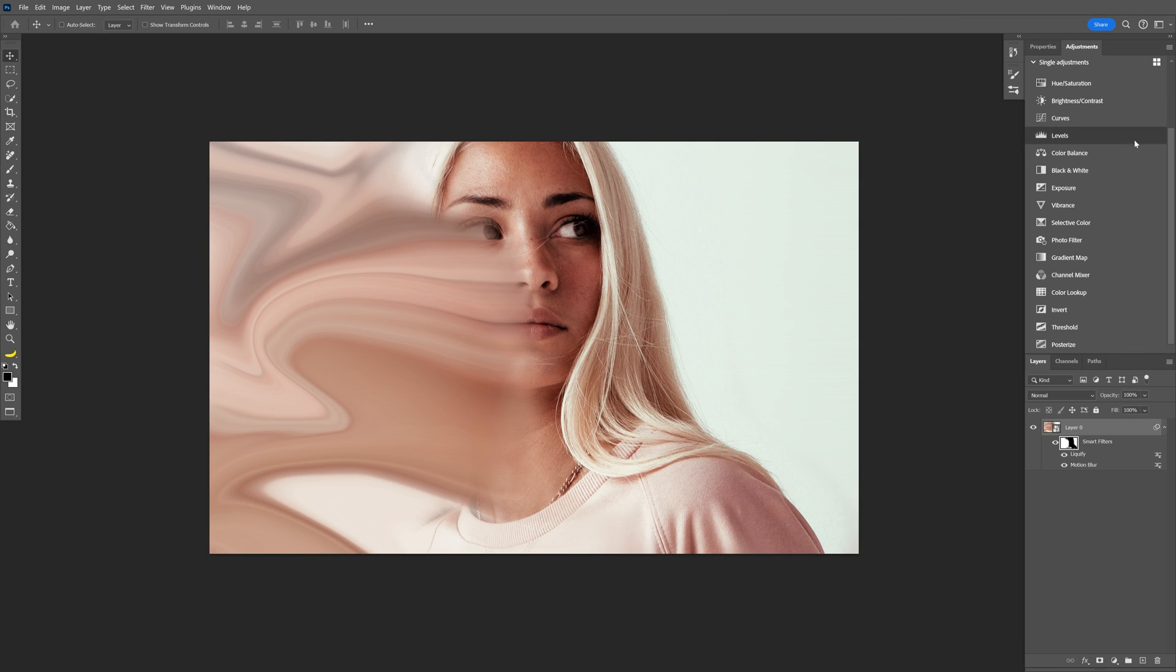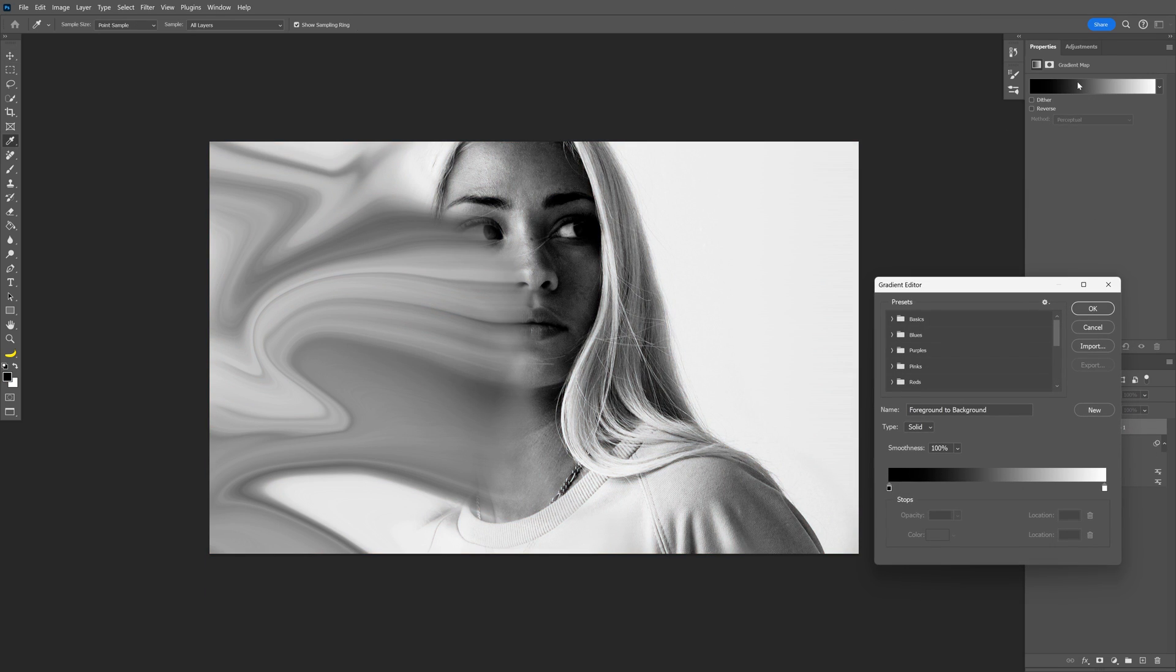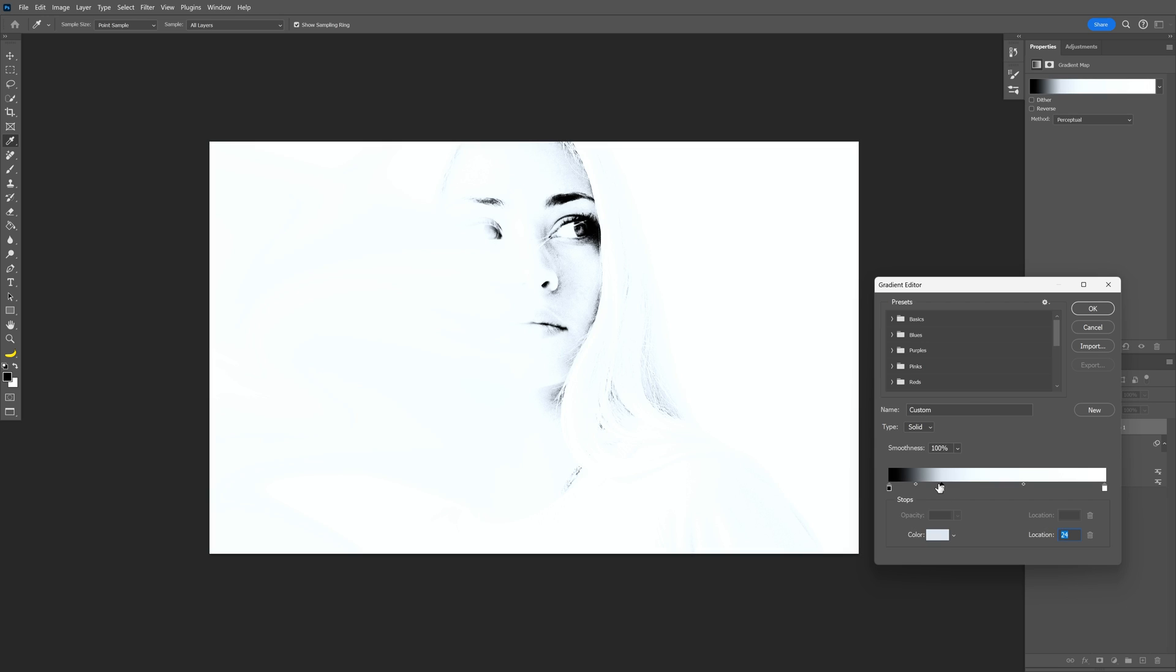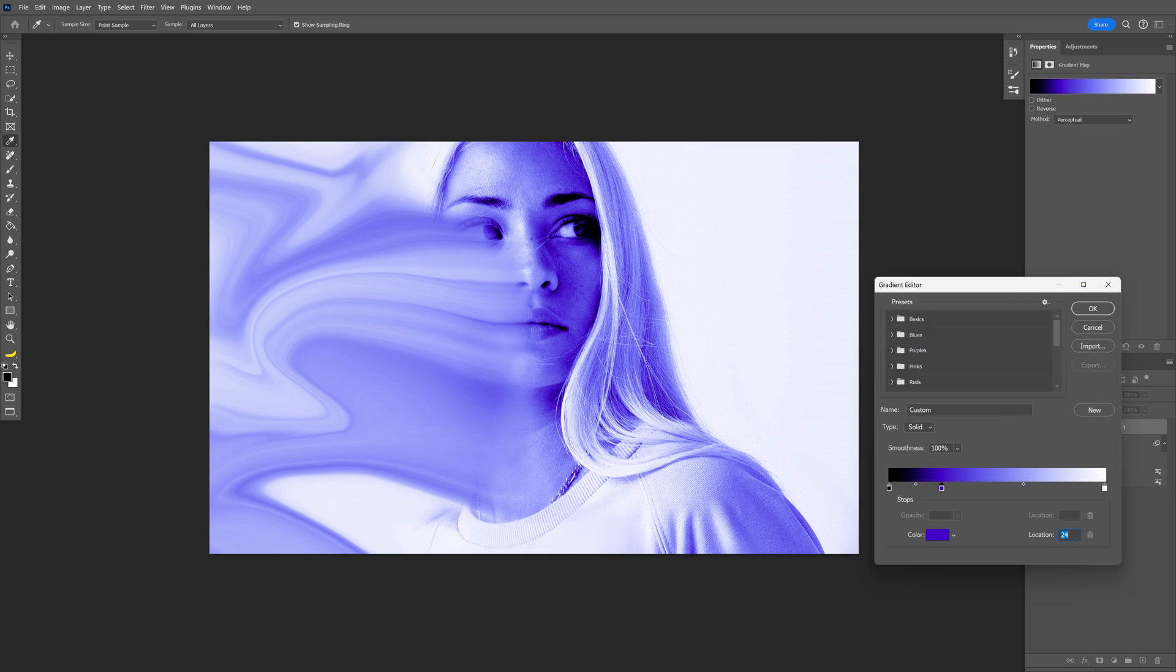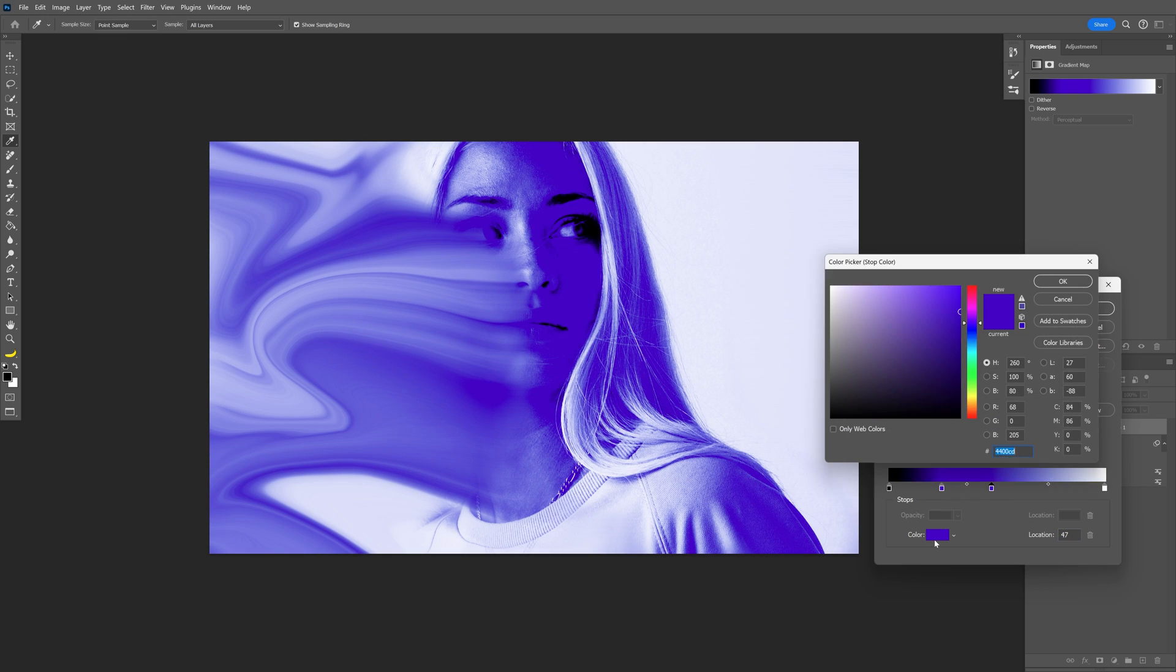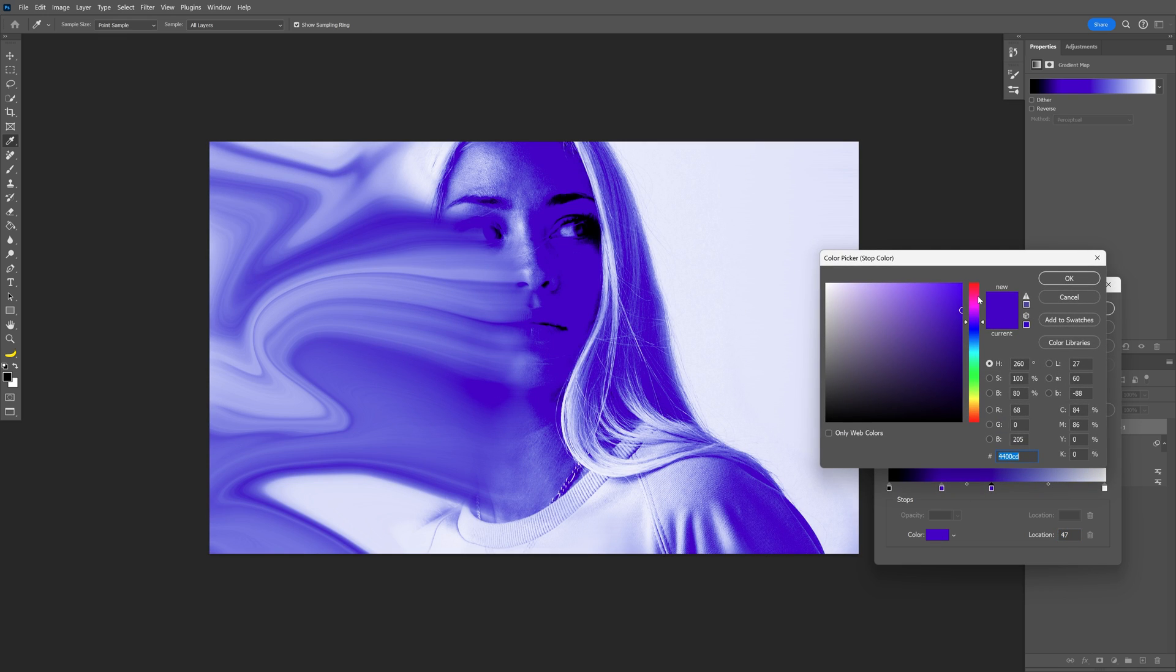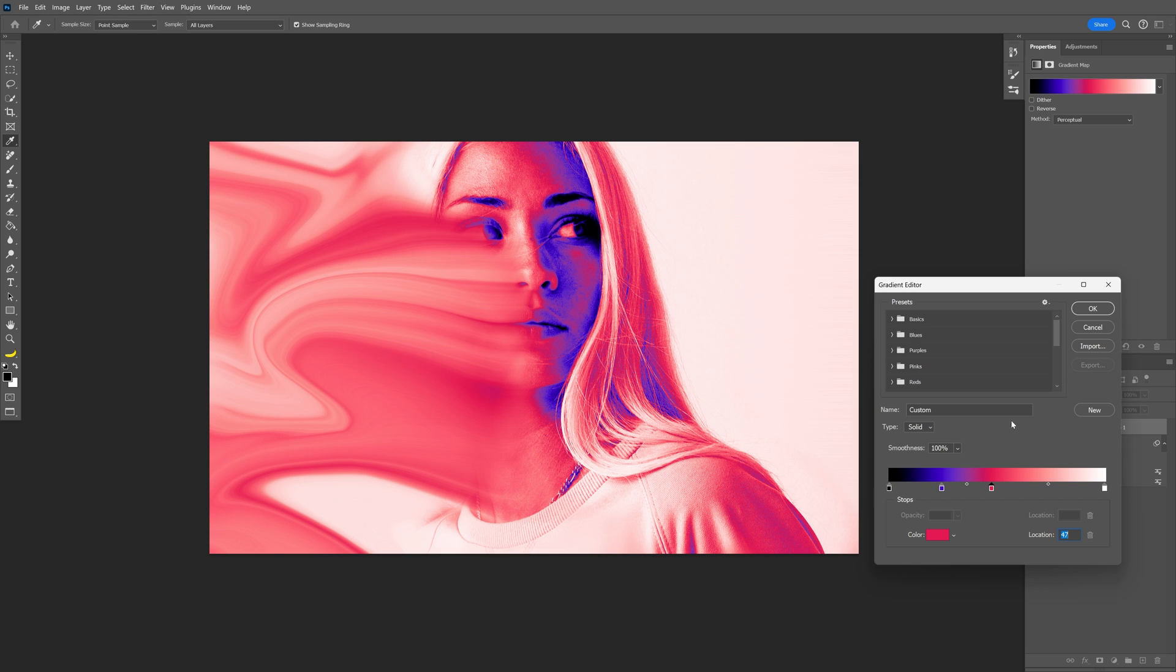I'm gonna go to the adjustments. Scroll down. Select gradient map. Click on the gradient. Click here. Click on the color. I'm gonna go and choose a purple. Click OK. Click next here. And I'm gonna select a pink. Red, pink. Click OK.